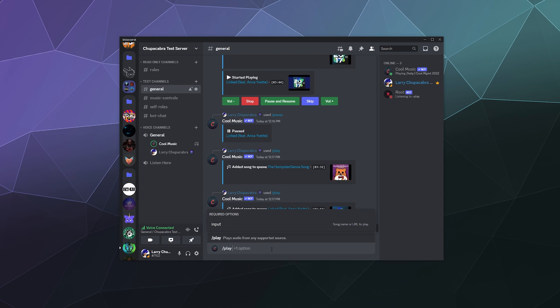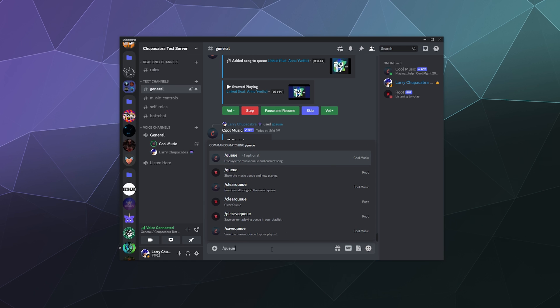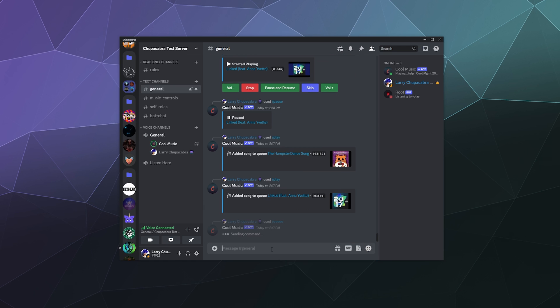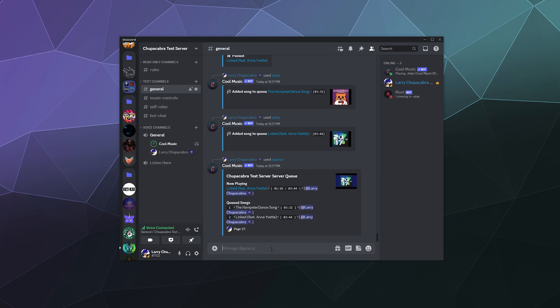But since I don't, we're just going to type in slash queue to see what the queue is right now, so I can show you what that looks like. So right now it's playing NCS Linked featuring Anna Yvette, and then next up is hamster dance followed by the same Linked song.